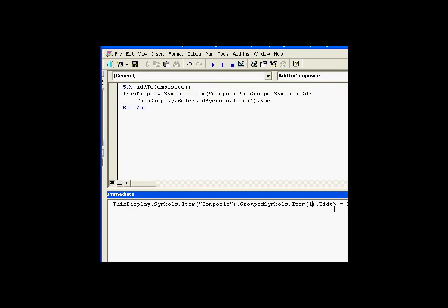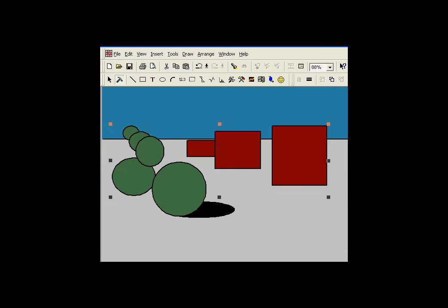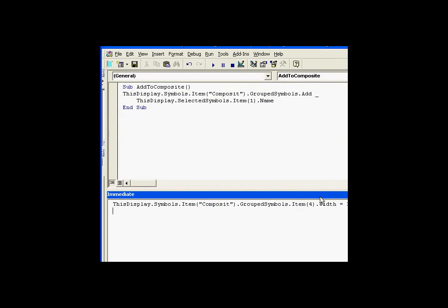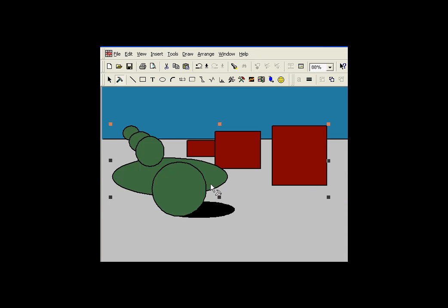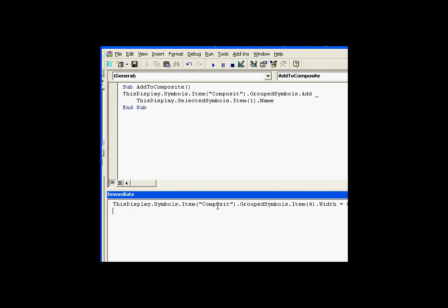I could do the same thing for Item 4 — Item 4 is that circle. Let's try something a little more obvious, about 800. As you can see, we are getting access to that through the Grouped Symbols Collection. Each item in the composite is still available through the Grouped Symbols Collection.